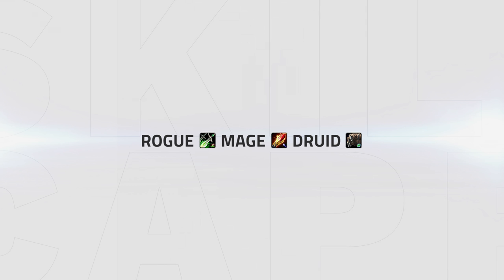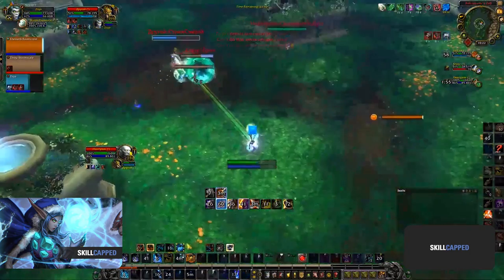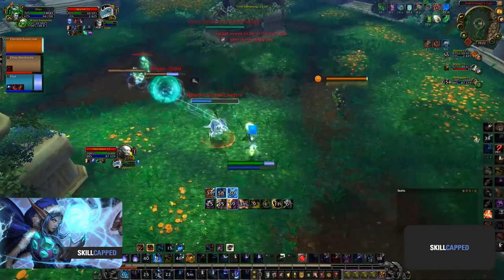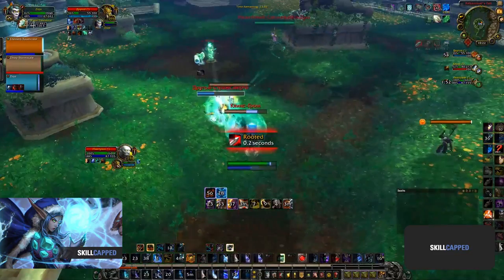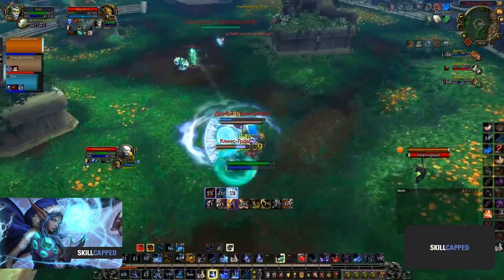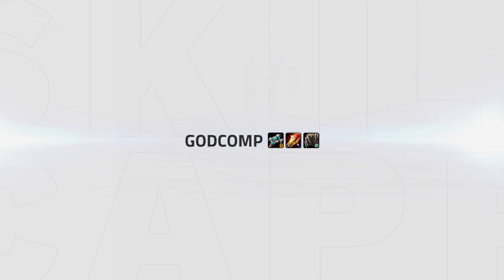Up next is Warrior Mage Healer, played with either a fury or arms warrior and disc, druid, or paladin. This composition plays similar to Rogue Mage but swaps out some burst for more consistent damage from the warrior, looking again to score kills on DPS while crowd controlling the healer.